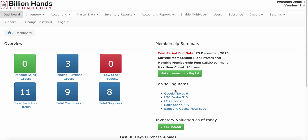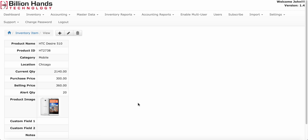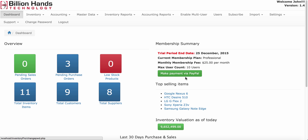Below that there is a top selling items section. You will see the top 5 selling items in this section. You can click on any of the items to get more detail about it. Let's come back to the dashboard.